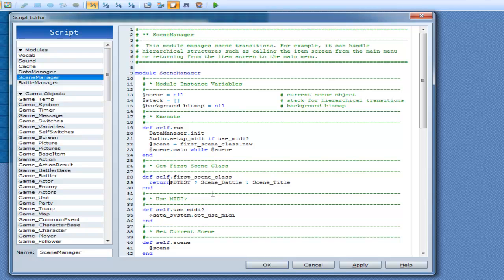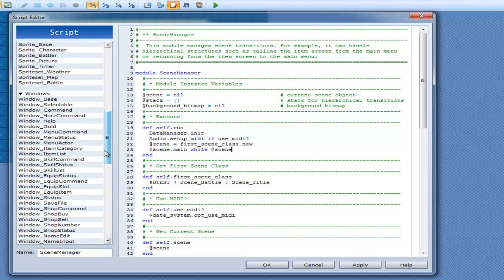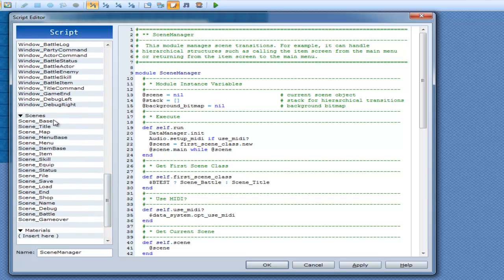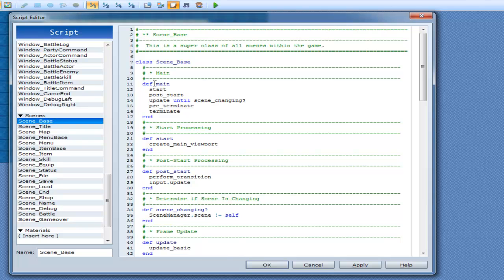Ruby is one of those languages where the last thing you type in is what's going to be returned from a method if you don't have a return keyword in there — that's why that works. So it returns your first scene, which would be scene title in most cases. And then scene dot main while scene — so while scene is not equal to nil, we go down to scene dot main, which is in scene base.